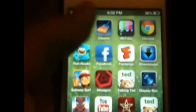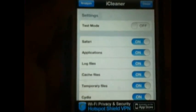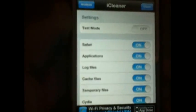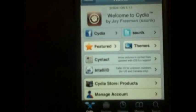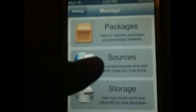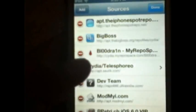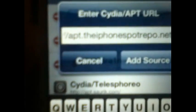Okay, so the first one will be iCleaner. This is like $2 in the Cydia store, but I'll give you guys a repo. I'm going to Cydia — this is a repo that gives you free stuff. Go to Manage, Sources, Edit, Add. What we're going to add is apt.theiphone.spotrepo.net — I have it in the description below.